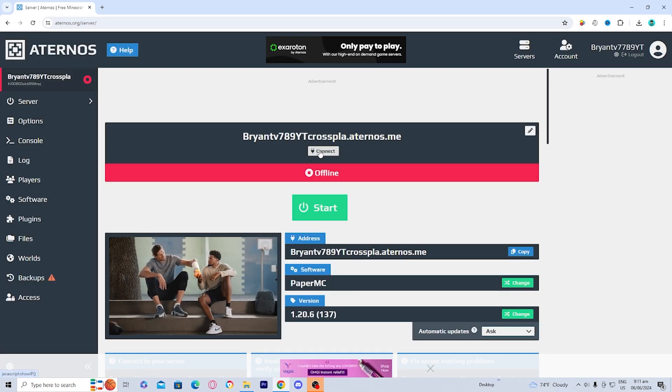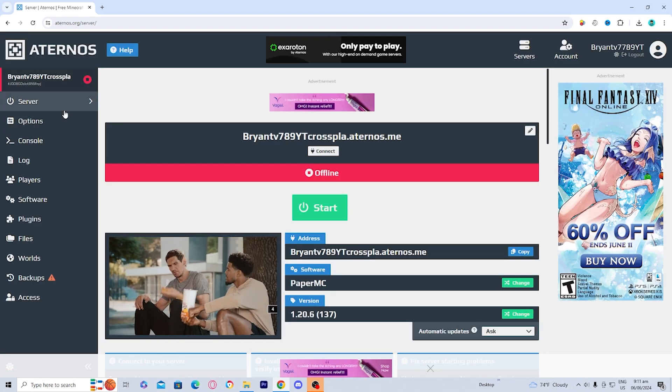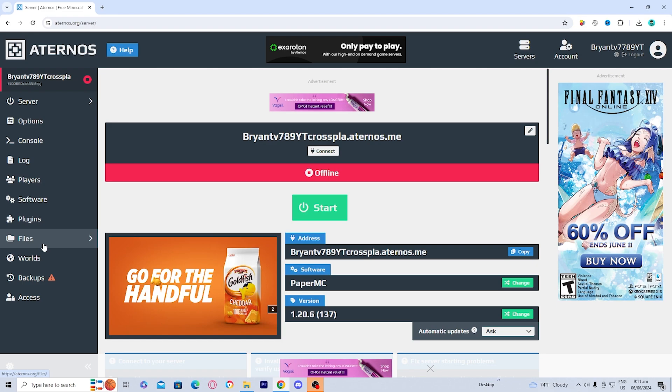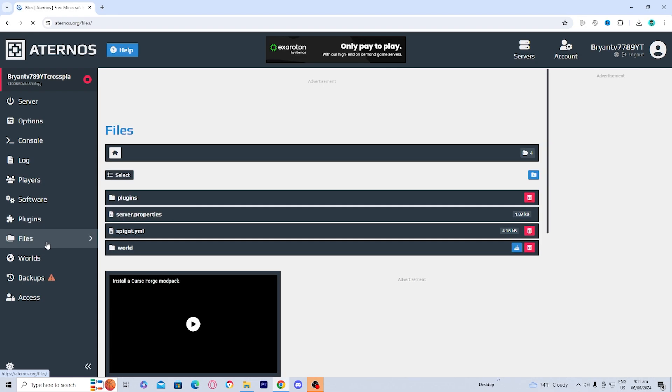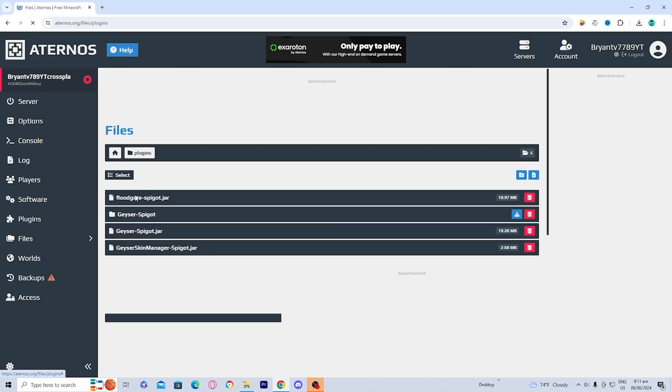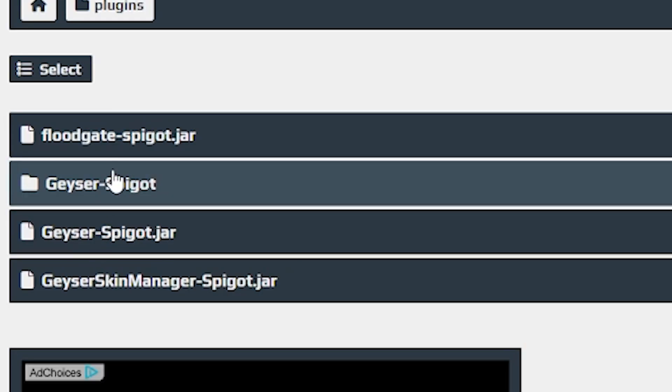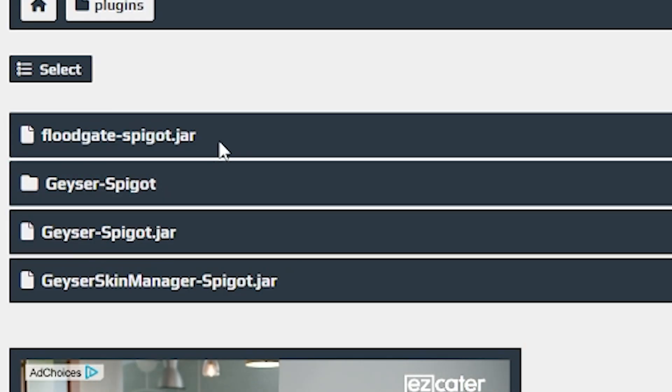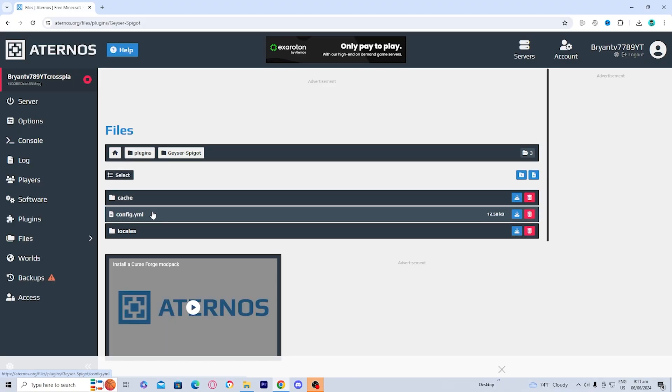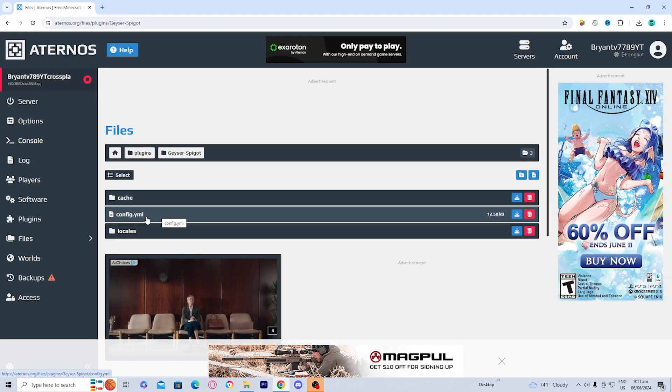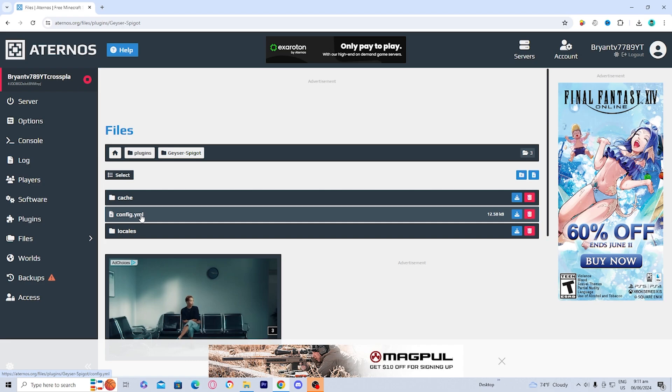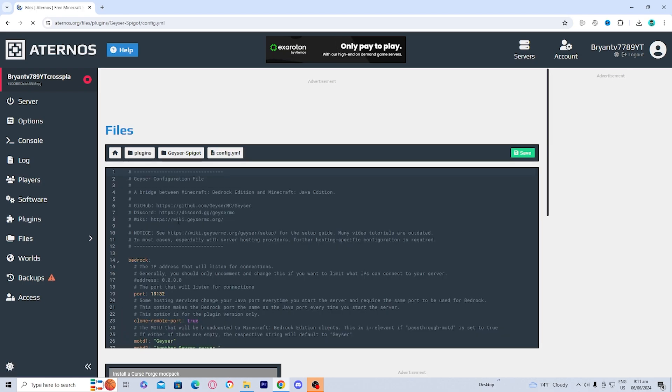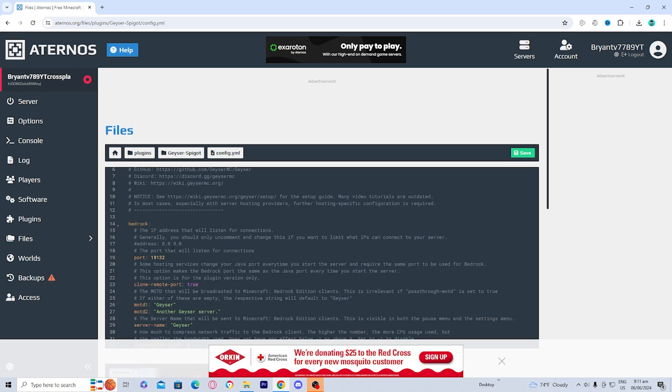So once you copied your port, the next thing you want to do is go over here to the side and select on files. Then once you're over here, go ahead and select on plugins. And you should see Geyser right over here. And the one that you want to actually press on is the one called Geyser Spigot. Press on that one. And then you should see an option that says config.yml. So go ahead and press on that option. And then it should pop this up over here.